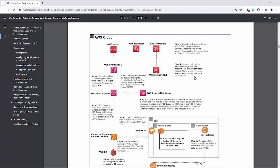First, to have a better understanding of how the event is being collected — AWS has some security services like Macie, Inspector, and GuardDuty. After these services are enabled, they will create some security findings. After that, Security Hub will collect those findings from the security services and will store them for at least 90 days.